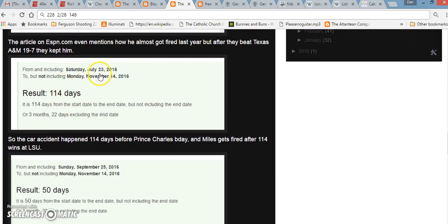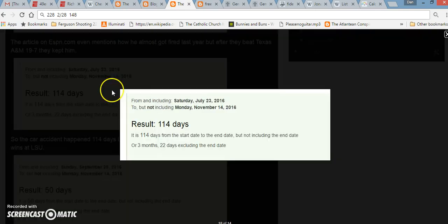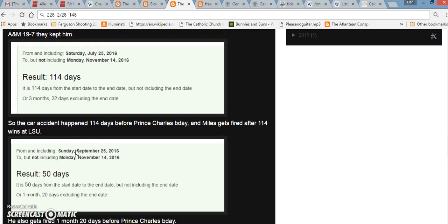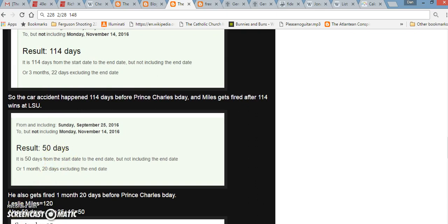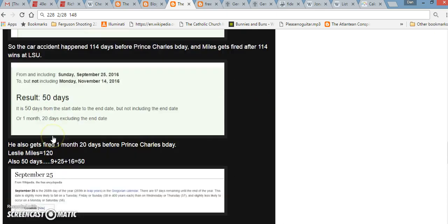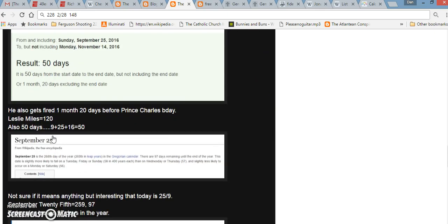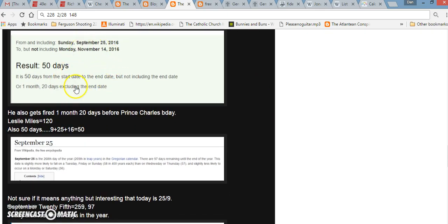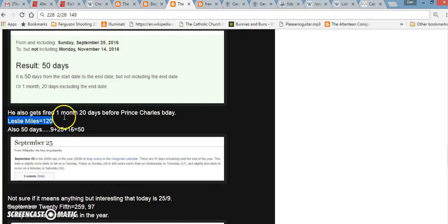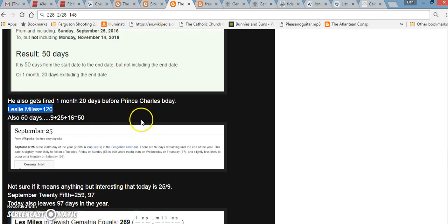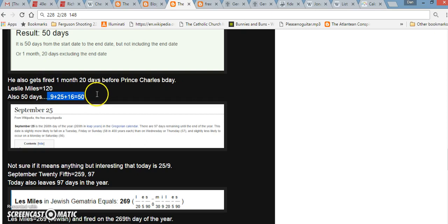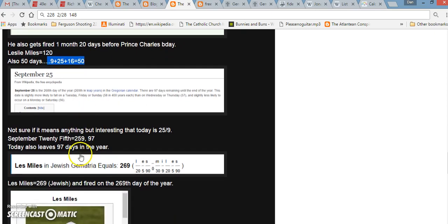If you go from the day that the car accident happened with Kobe De La Jusse to Prince Charles' birthday, a span of 114 days. And of course, Les Miles had 114 wins at LSU. He also got fired one month, 20 days before Prince Charles' birthday. If you write out his real name, Leslie Miles, it equals 120.